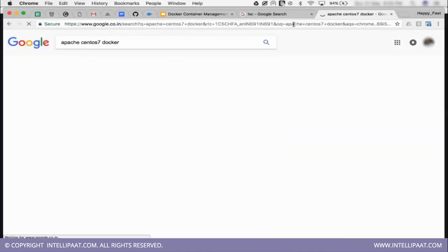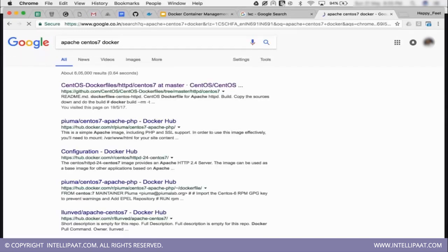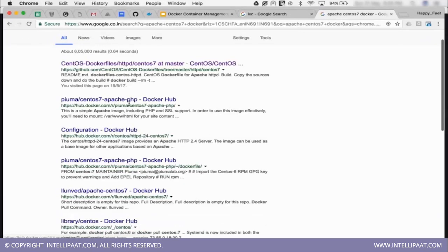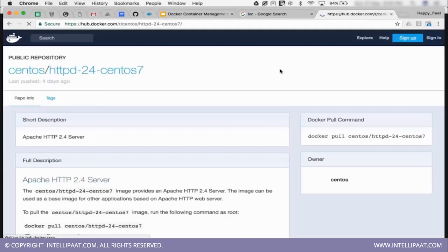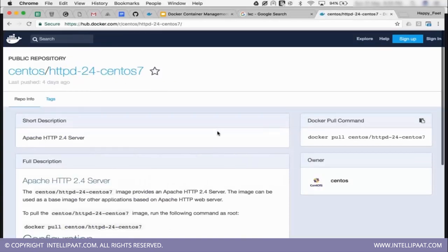Let's say I need apache for apache CentOS 7 docker. So there are two places to look for. One is the github.com. Else you can go to the docker hub. So someone has done it and docker hub itself has officially made this.